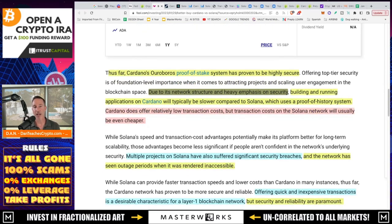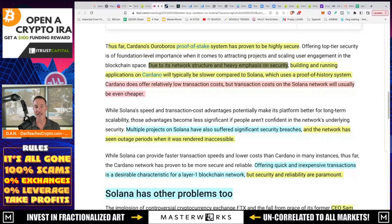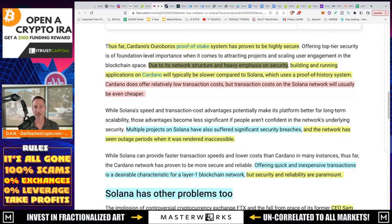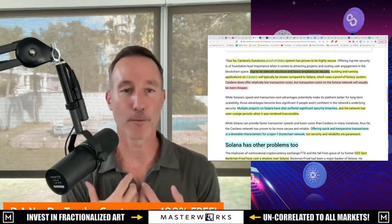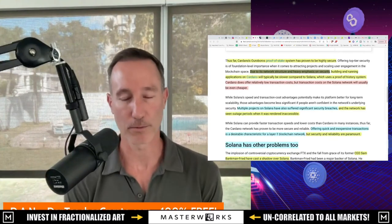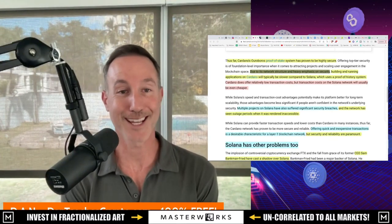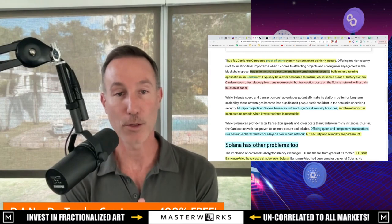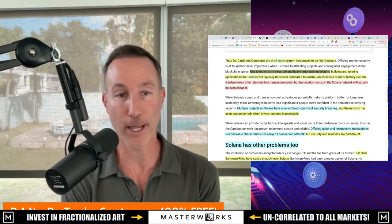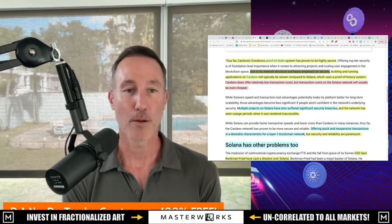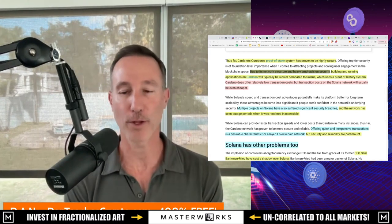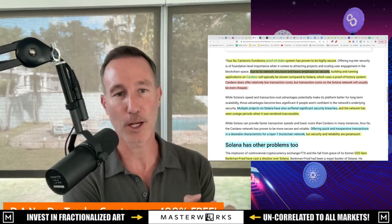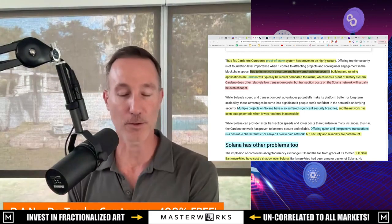Multiple projects on Solana have also suffered significant security breaches and the network has seen outage periods when it is rendered inaccessible. Before we get to that second part, I mean, the first part we'll talk about. So multiple products on Solana have also suffered significantly security breaches. Here's the thing. I love Cardano. I'm a big Cardano believer. We have a stake pool. It's called DNews. There's a link in the description. You can stake with us right now. I don't know why you have it on any exchange. It makes no sense to me. But to be crystal clear, we have to differentiate between what is the fact and what is a little bit of a fiction.